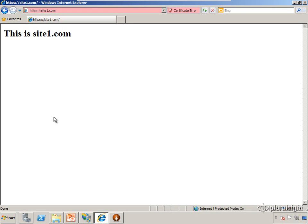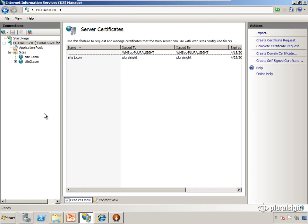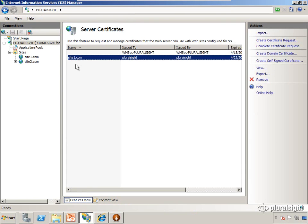Now let's do one more demo involving wildcard certificates. What a wildcard certificate is, is instead of the certificate being issued to SiteOne.com, it can be issued for wildcard.siteone.com.